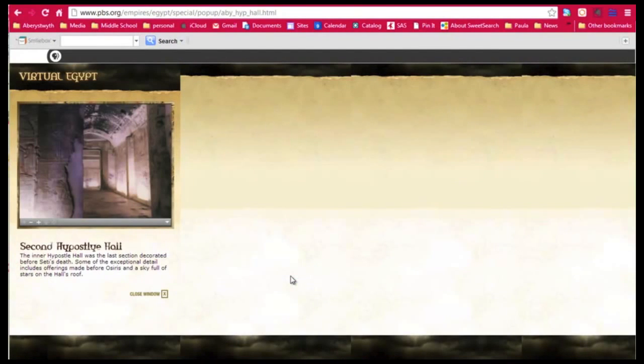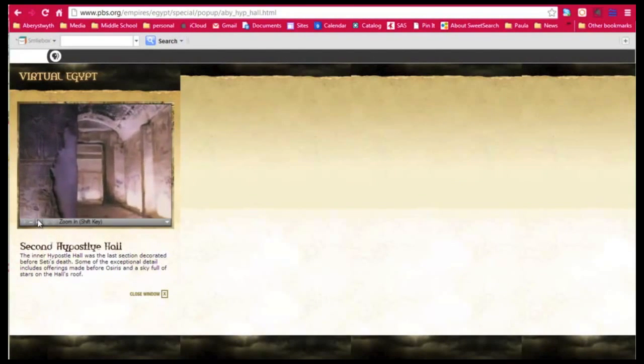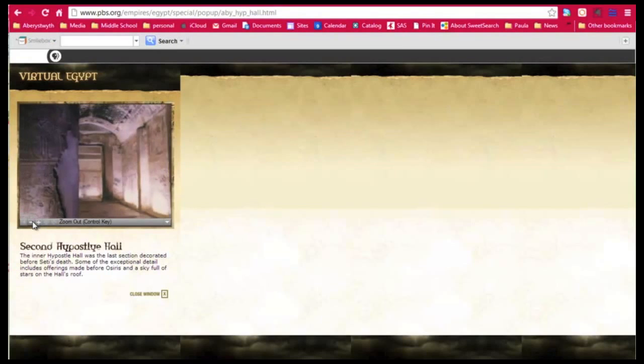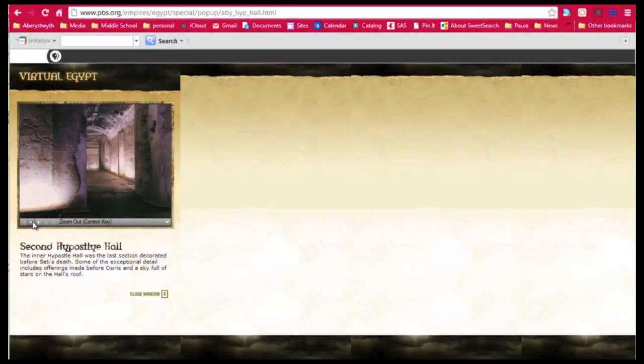Hey, let's see. Yep, I can zoom in and take a better look. Zoom out. I wonder if I can walk around inside.